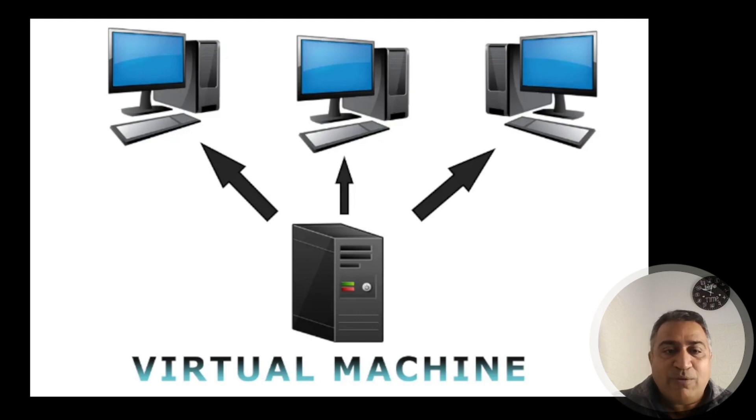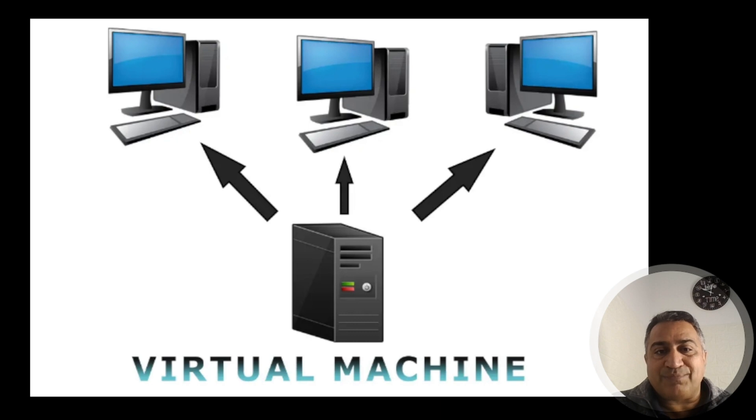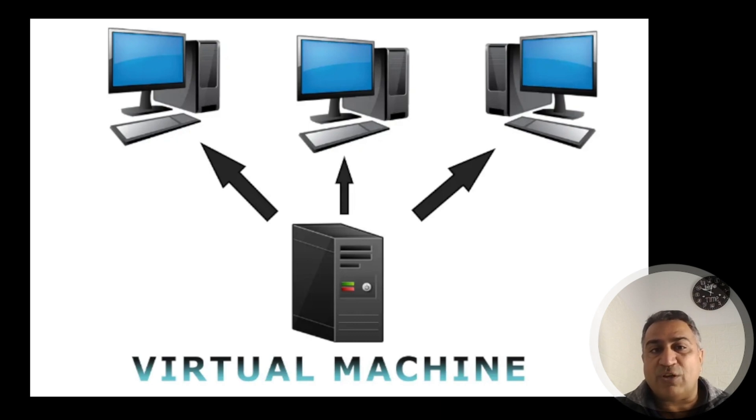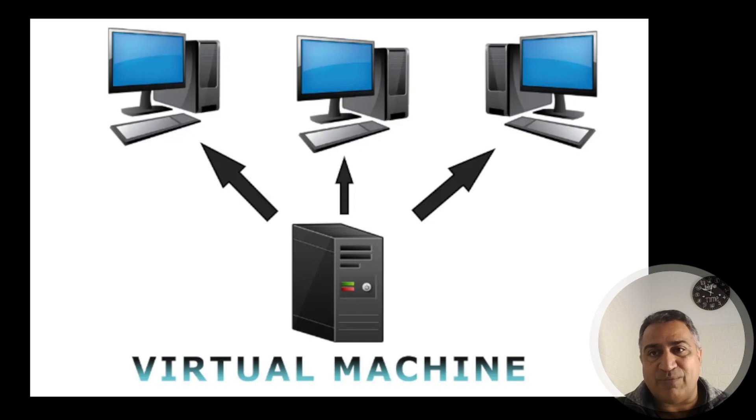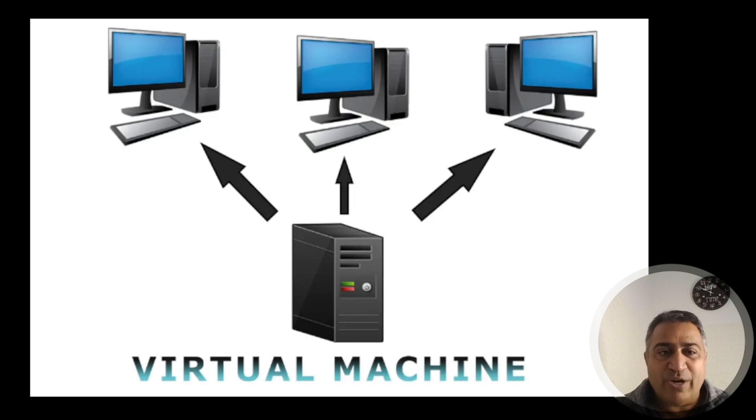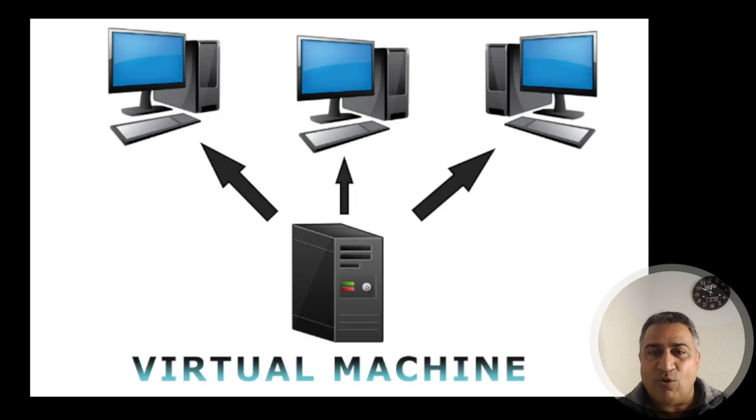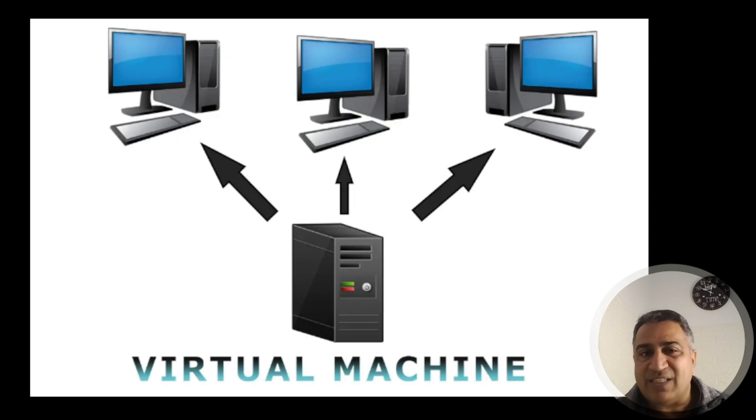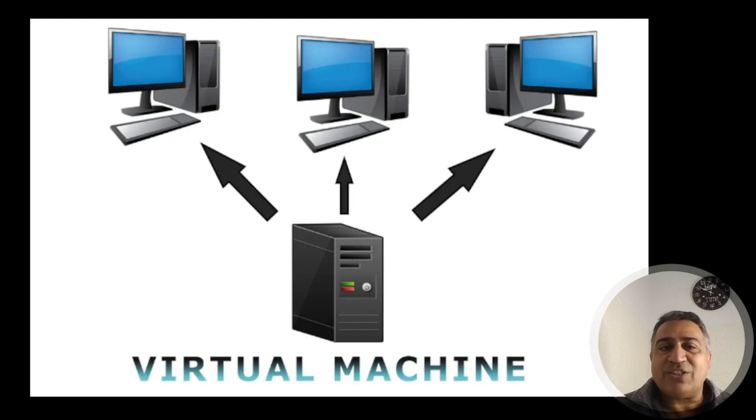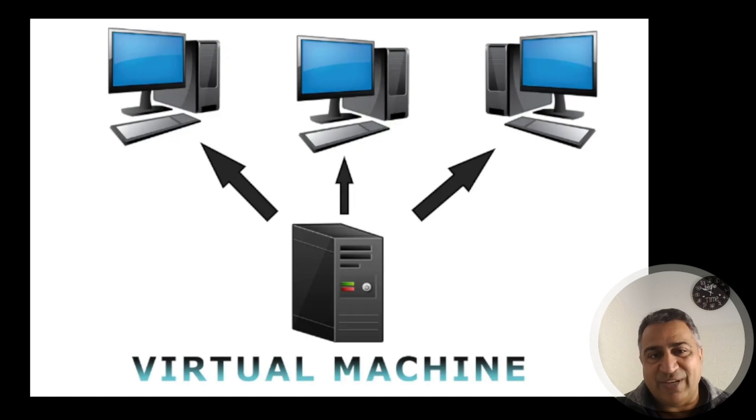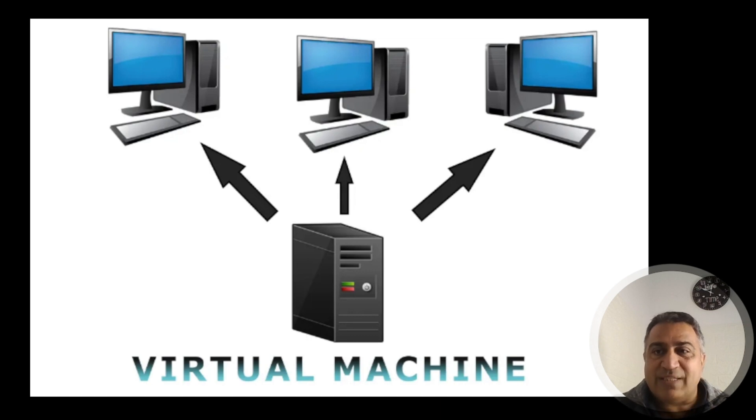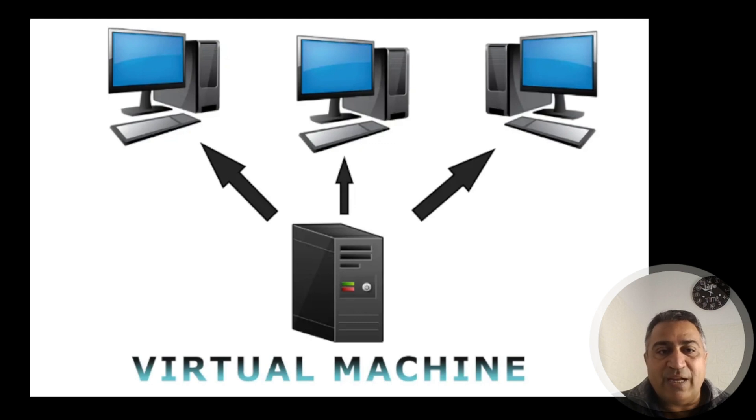VirtualBox offers several network modes, but for today's video, we will focus on host only adapter mode. This mode actually creates a private network between the host and the virtual machines, ensuring they are shielded from the external access. Without wasting our time, let's jump into the topic.